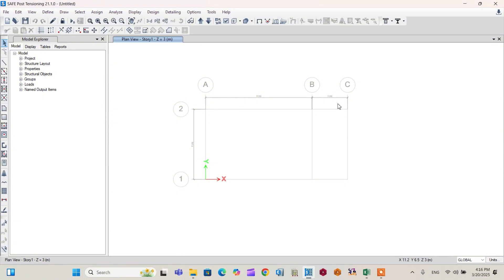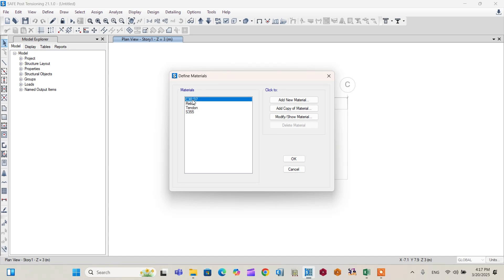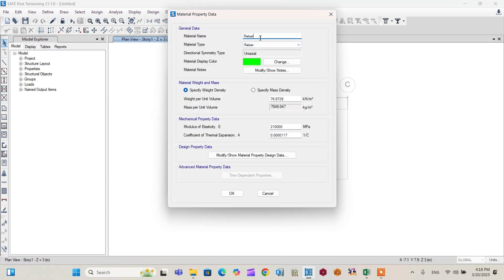Now I need to define all the material properties, load combinations, and so on. Go to Define > Material Properties. Use a C30 concrete grade — select the building code standard and all the C30 concrete properties will populate automatically. Then modify the rebar property; select S500 rebar type, which sets the material type to rebar with S500 properties.